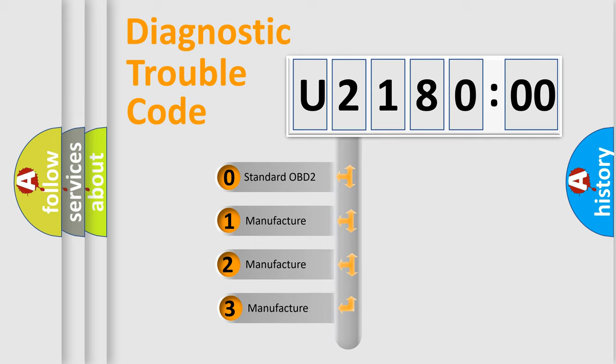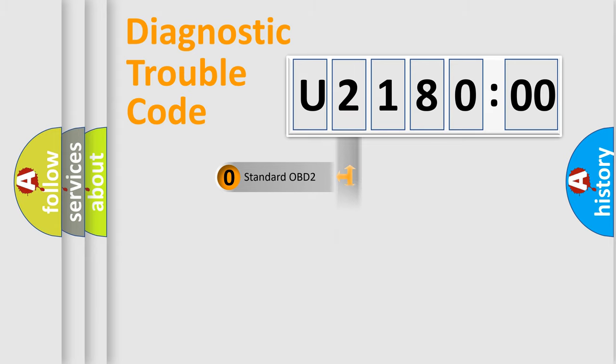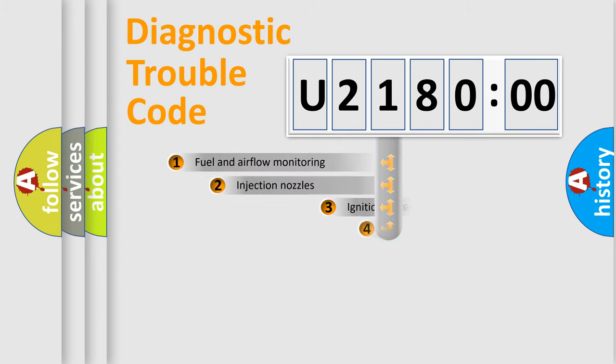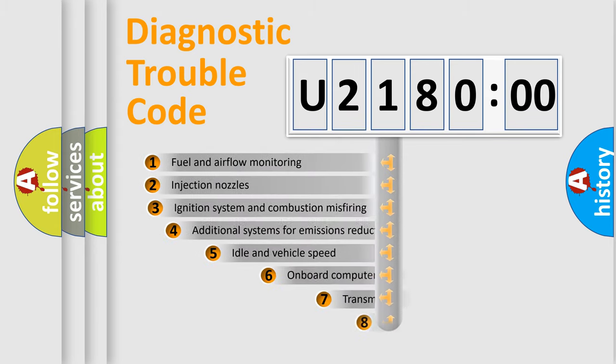If the second character is expressed as zero, it is a standardized error. In the case of numbers 1, 2, or 3, it is a manufacturer-specific expression of the car-specific error.